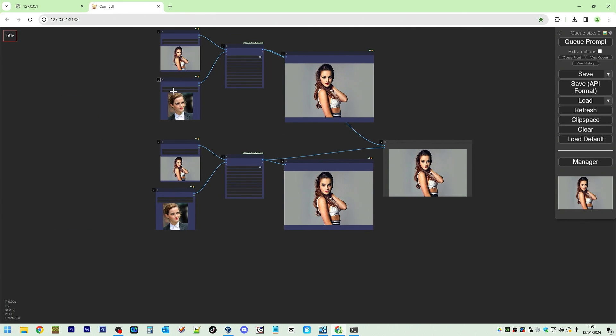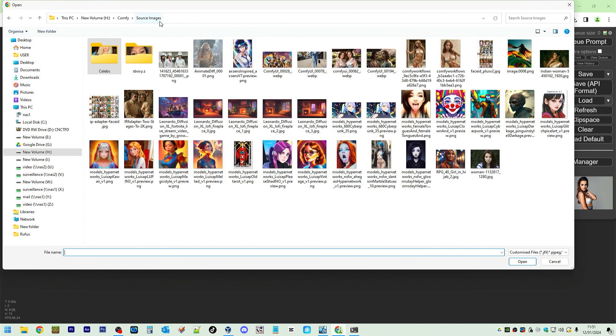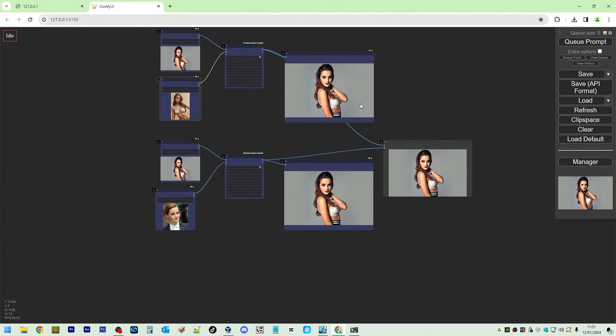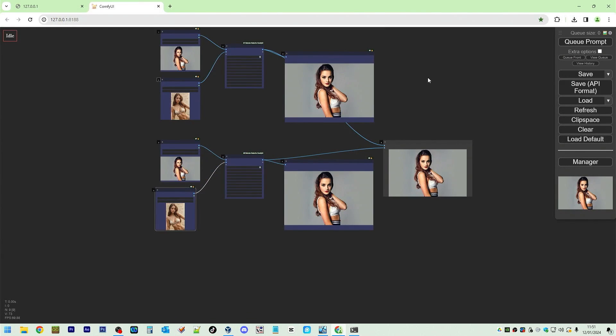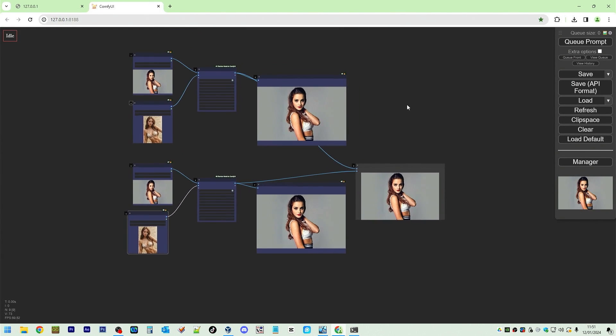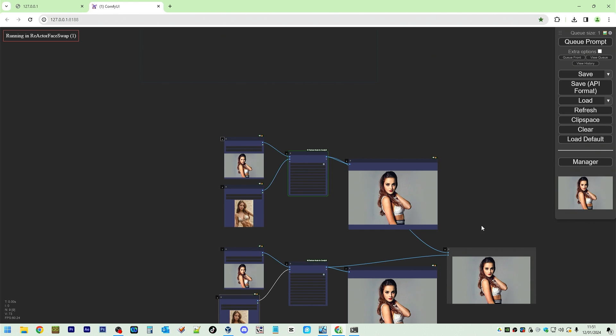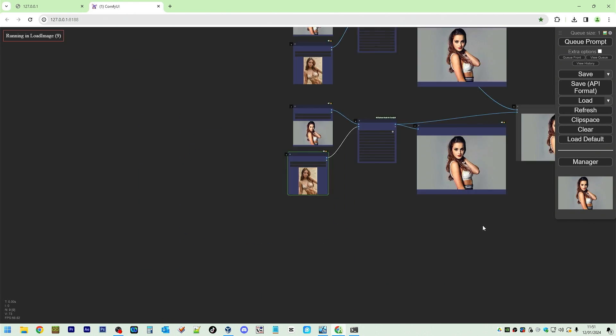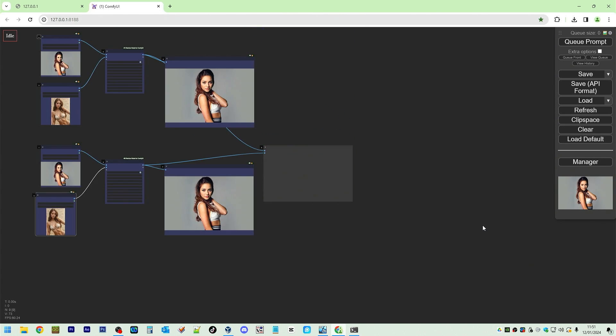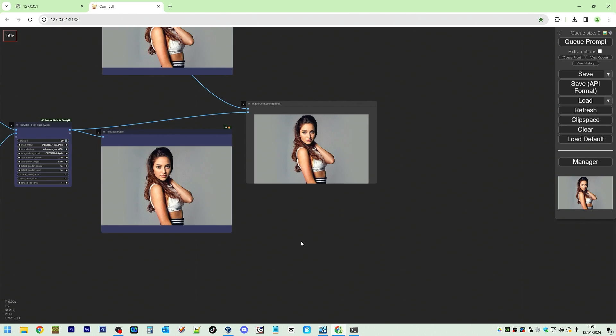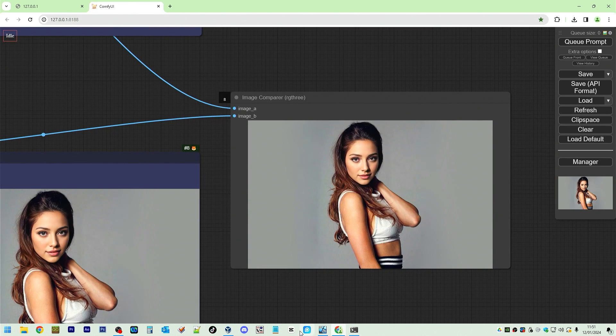Okay. Let's try a different face. Source images. So this one. I'm going to try this one. Queue prompt. Okay. So we've got, zoom in.